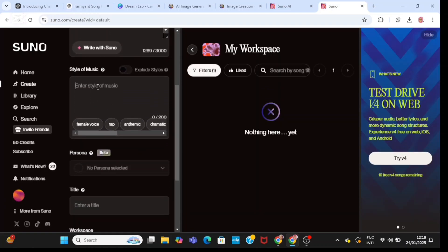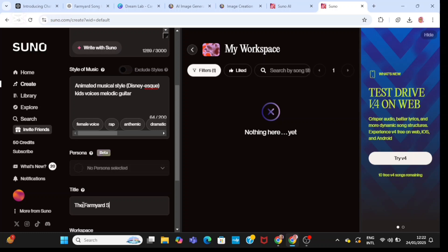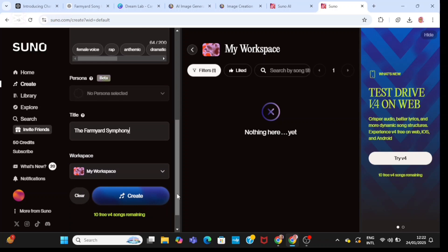Now I'm going to go to the style section and type in the style of my music — I'm going to type in 'animated musical style.' I'm also going to specify that it's kid music in melodic guitar. This is important so that kids who are going to listen to this music will stay interested from beginning to end. Next I'm going to go to the title section and type in 'The Farmyard Symphony,' because that's also the title of the song in ChatGPT. Then I'll click the create button.